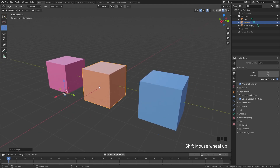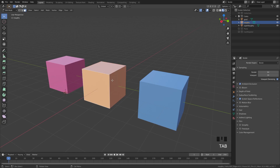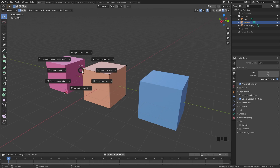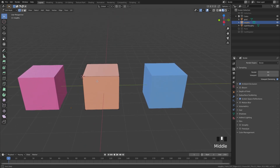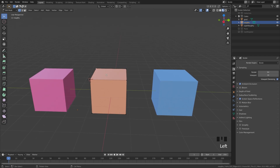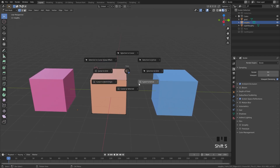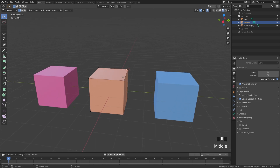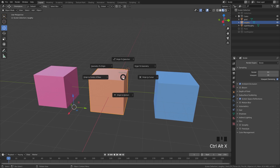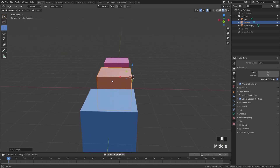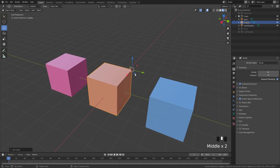Origin to Cursor is particularly useful because we can control the origin point and place it at an exact point. If we want the origin at a specific spot, we can hit Shift+S to bring up the radial menu for the 3D cursor. We can then do Cursor to Active, which puts the 3D cursor to what's currently selected. Then go into object mode, hold Ctrl+Alt+X, and choose Origin to Cursor — that moves the origin point to this exact location.